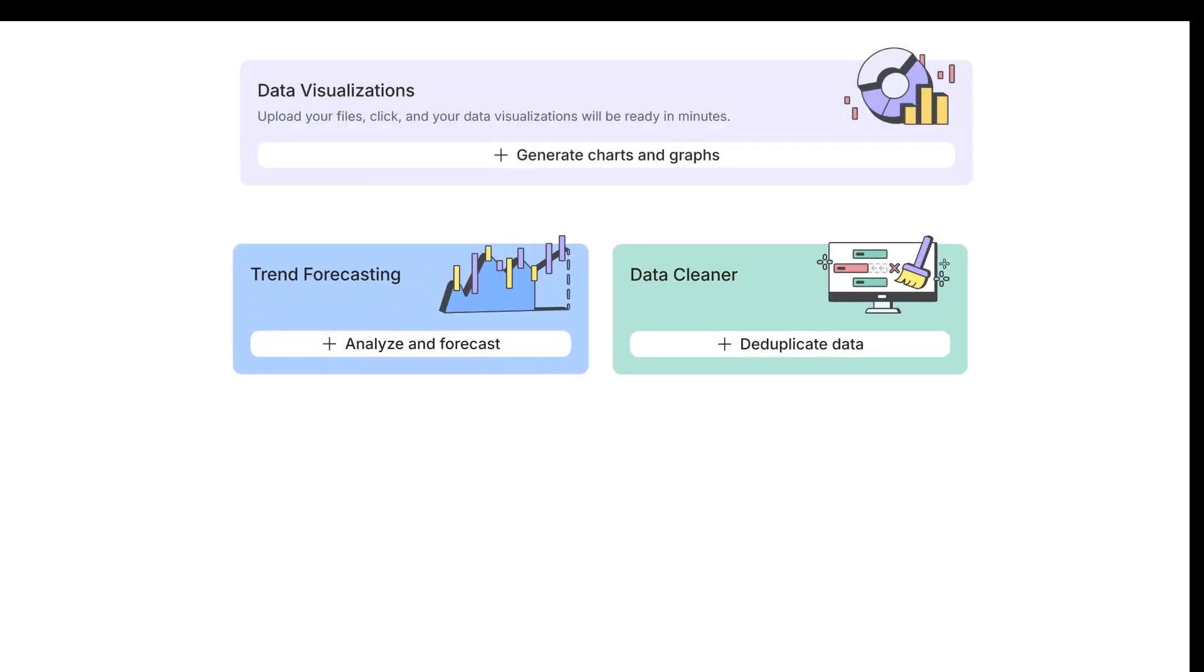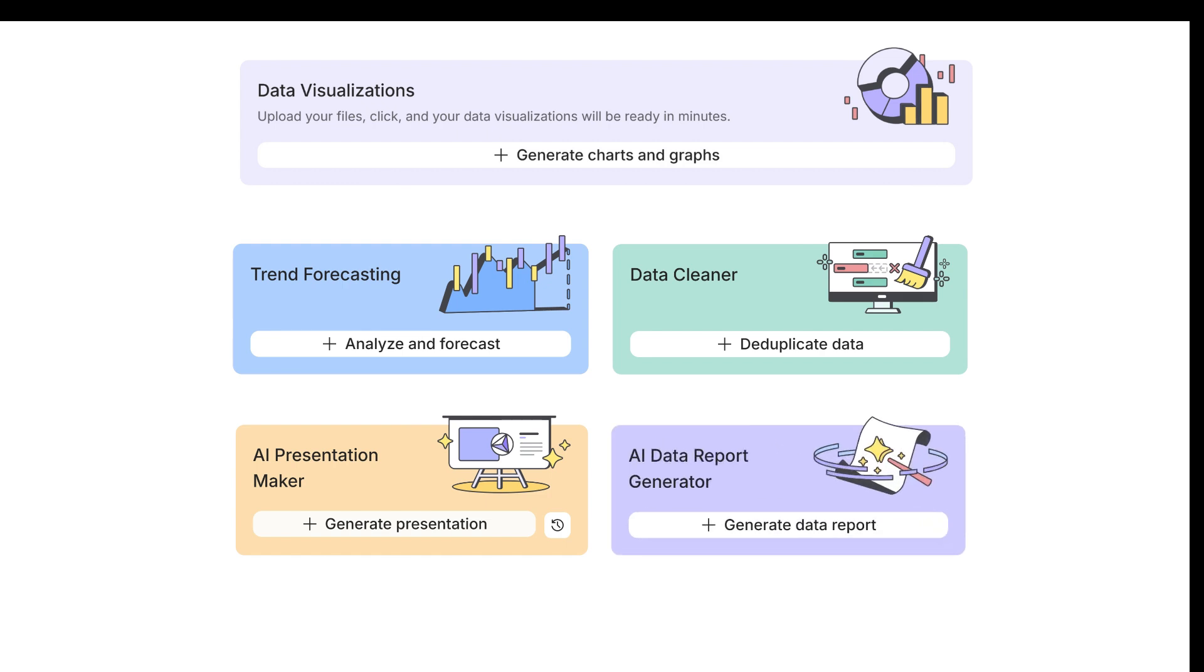Ready to transform your data? Visit PowerDrill.ai today and experience the power of AI-driven insights.